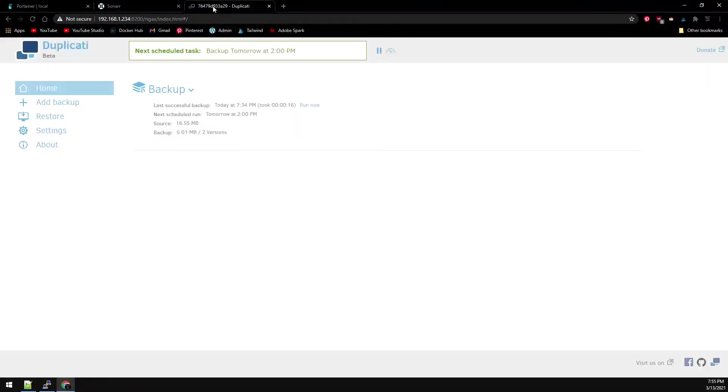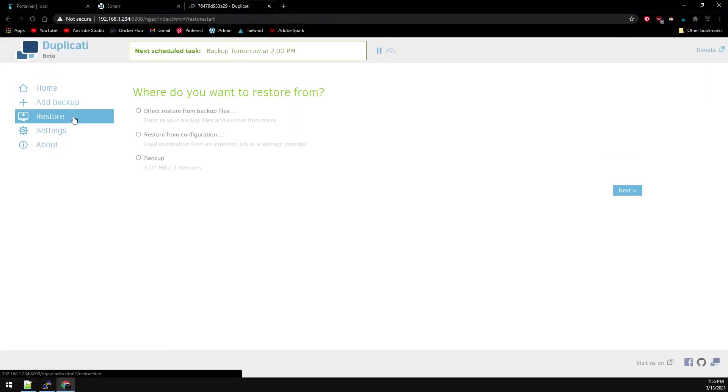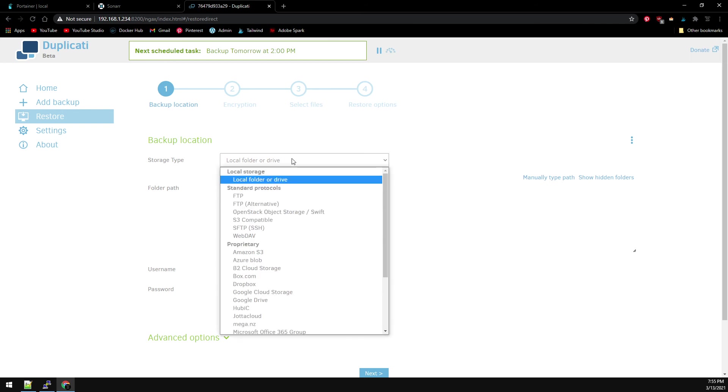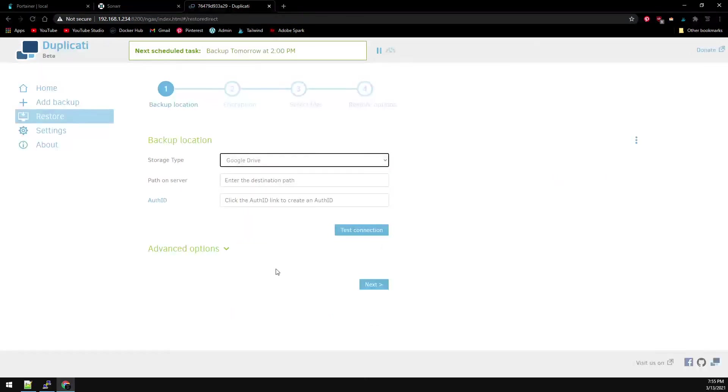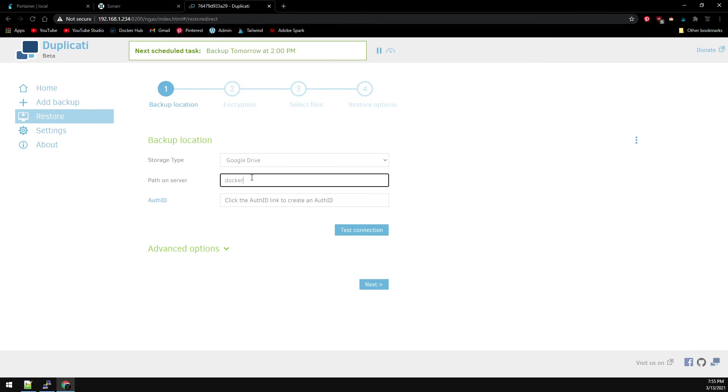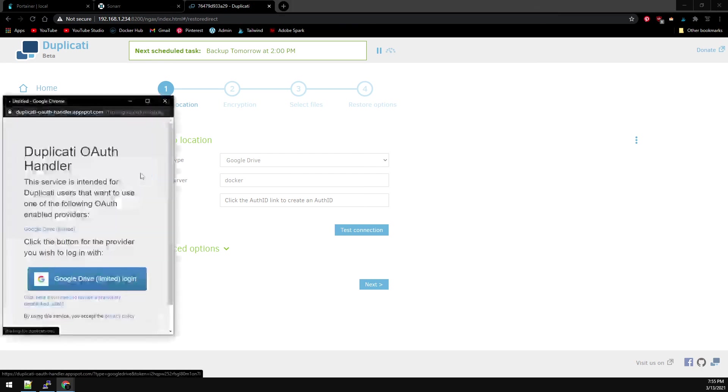Back over to Duplicati. And go to Restore. We're doing a direct restore from backup files. Our backup location is Google Drive once again. We have to specify the same folder we did during the backup process. And authenticate your Google account again.